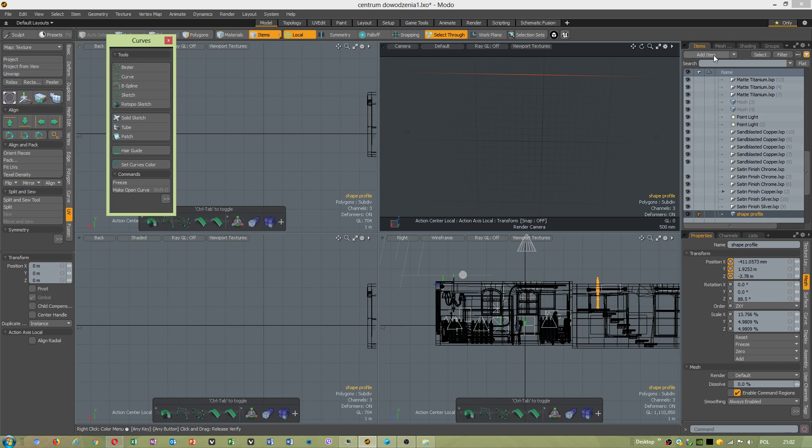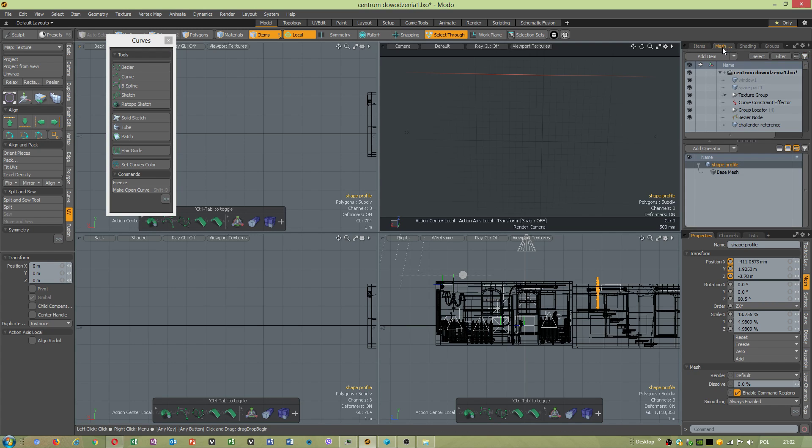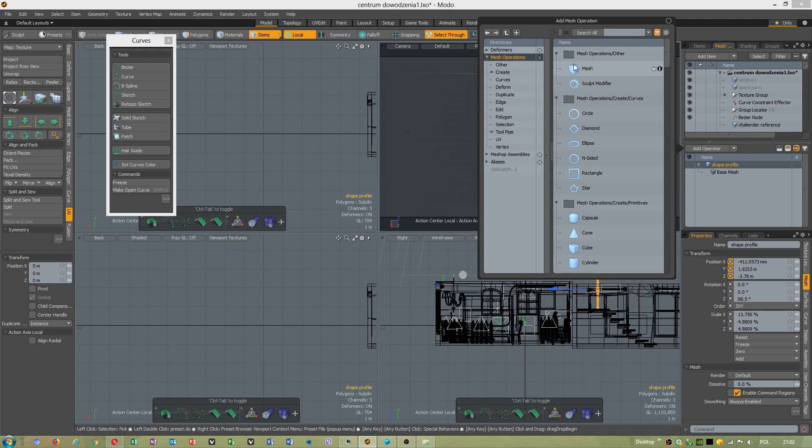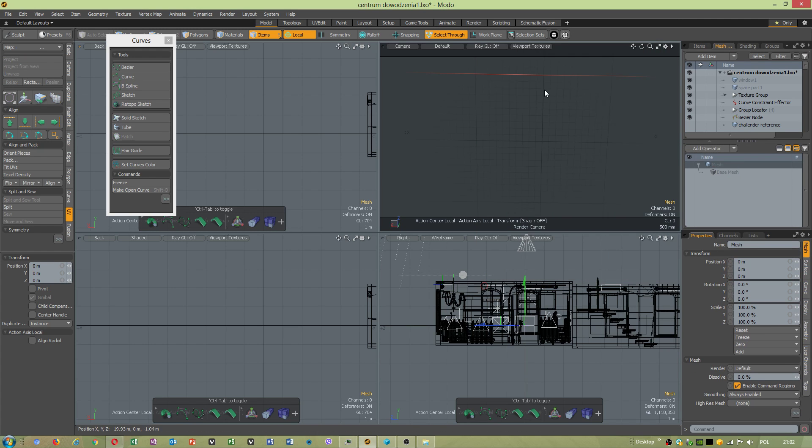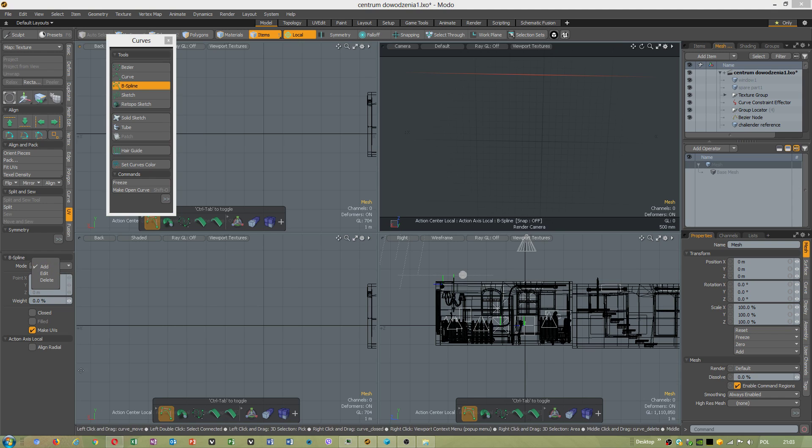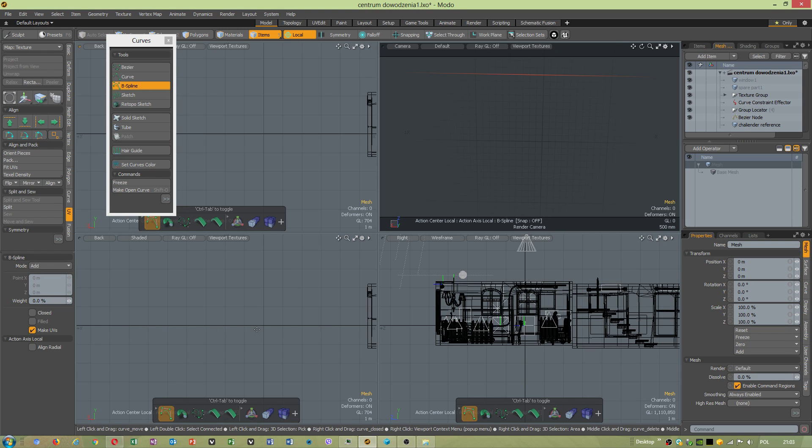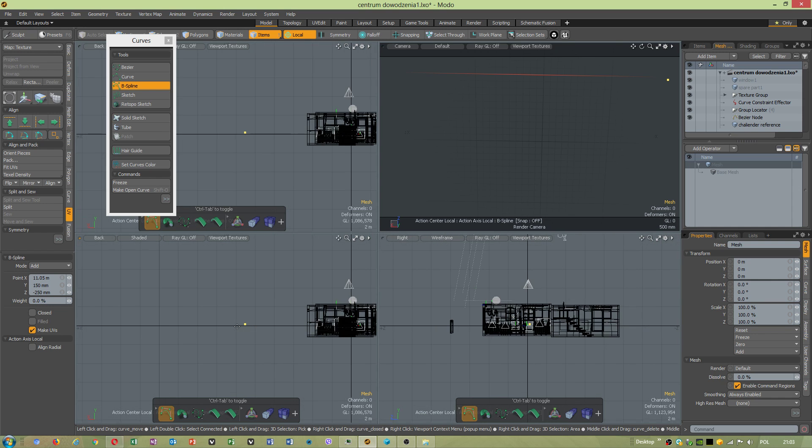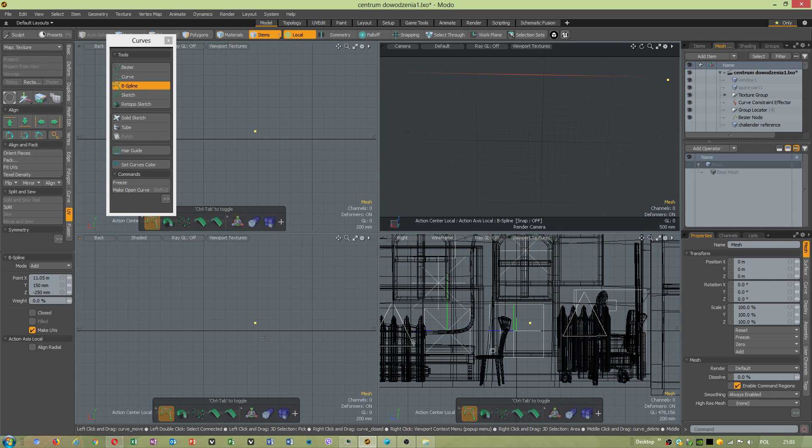And when we create new curve we have to add new operator, mesh operator. Because we must draw new curve. Use this line what we got here and draw inside view one of the shape profile.